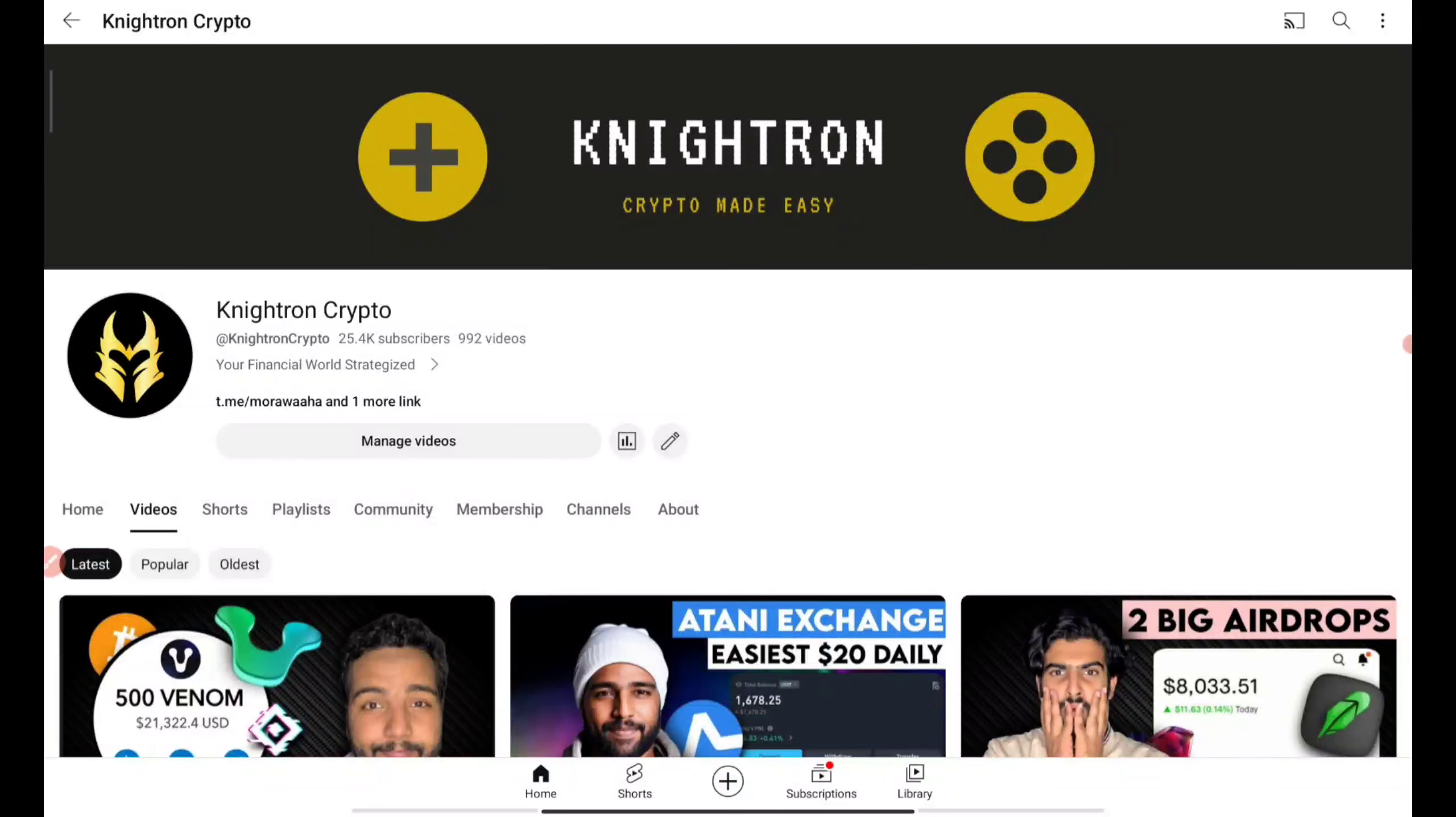Before that we'll be releasing a form where you have to fill all the details such as your Dogecoin address. All that will be released tomorrow. Make sure you hit the subscribe button and also hit the bell icon and join our telegram channel to be updated at any time.